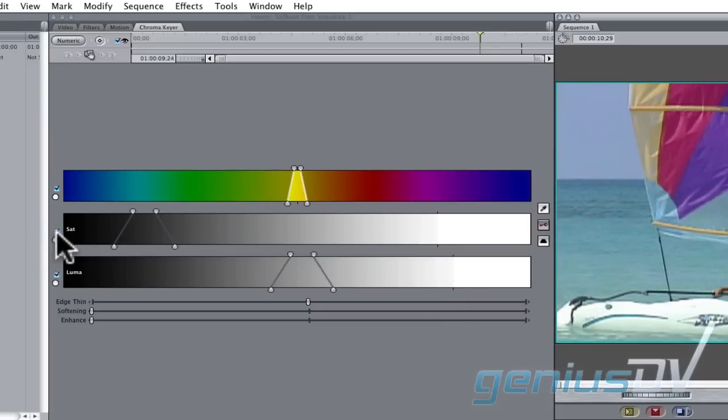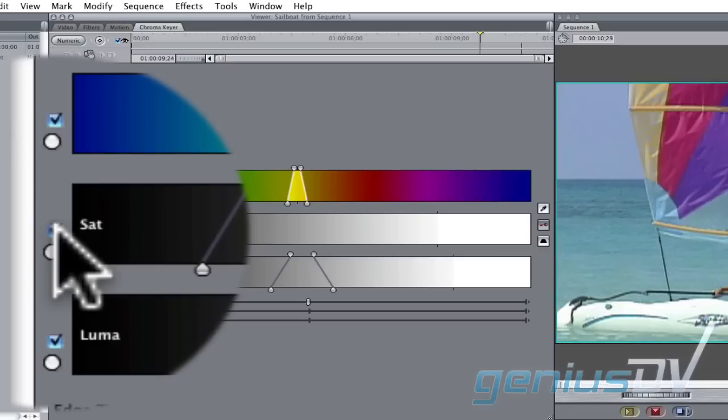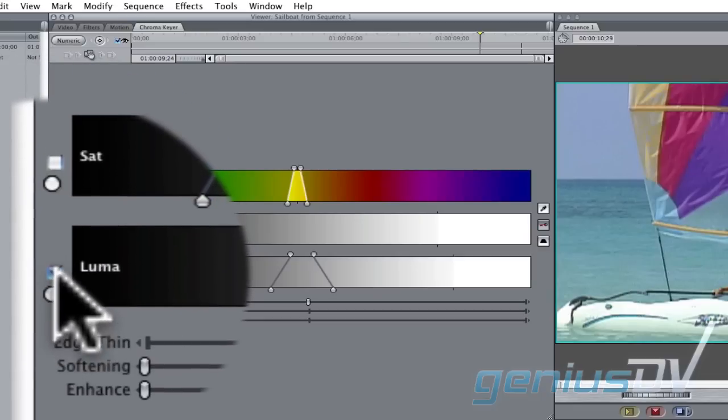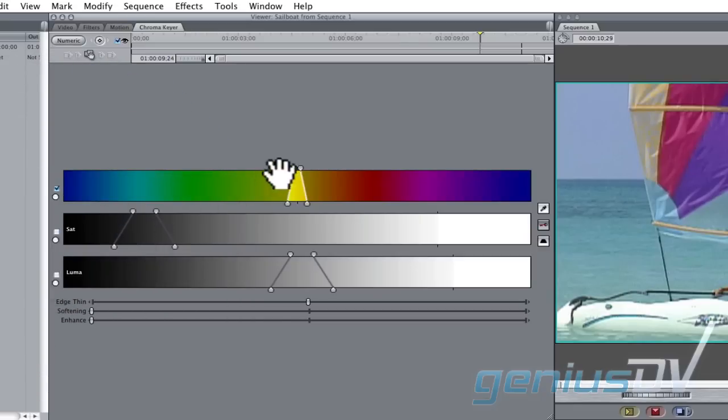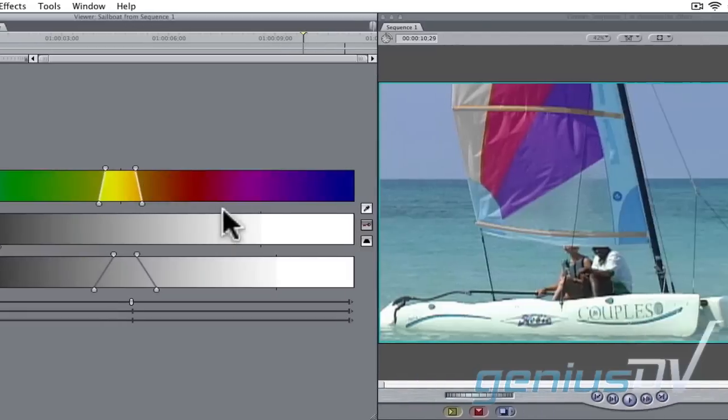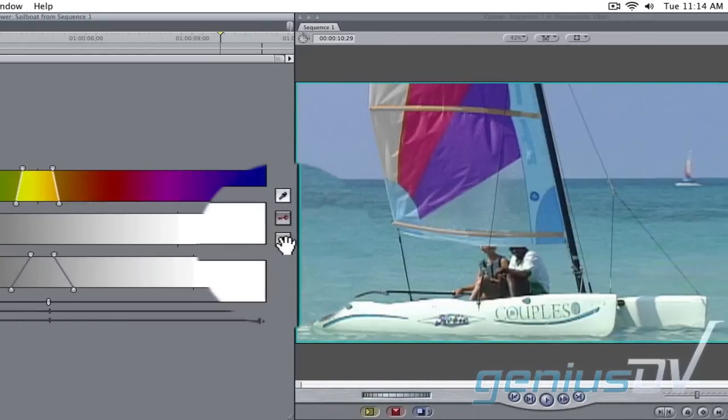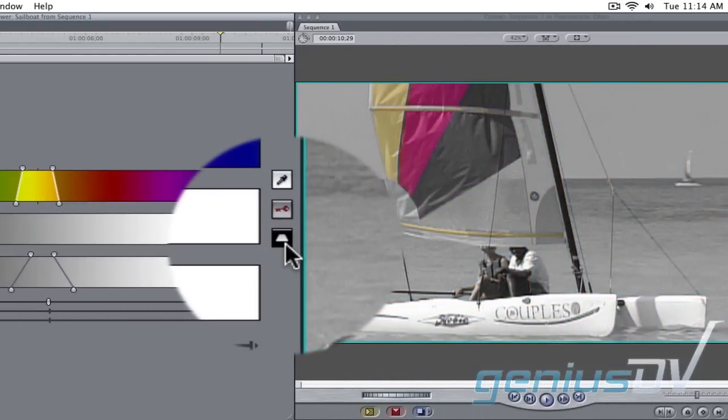Again, remember to deselect the range for saturation and luminance. Then remember to invert the key.